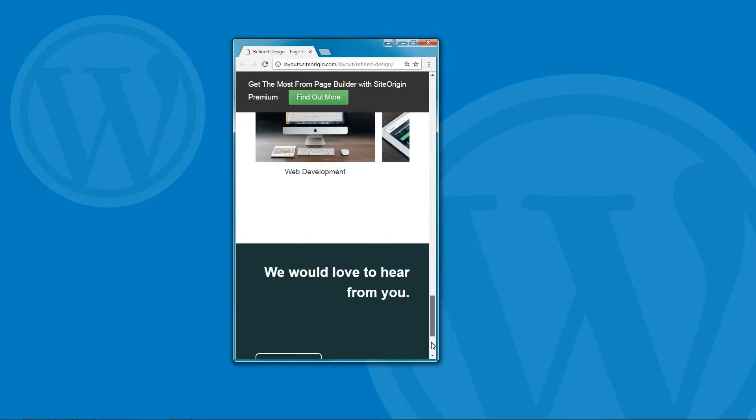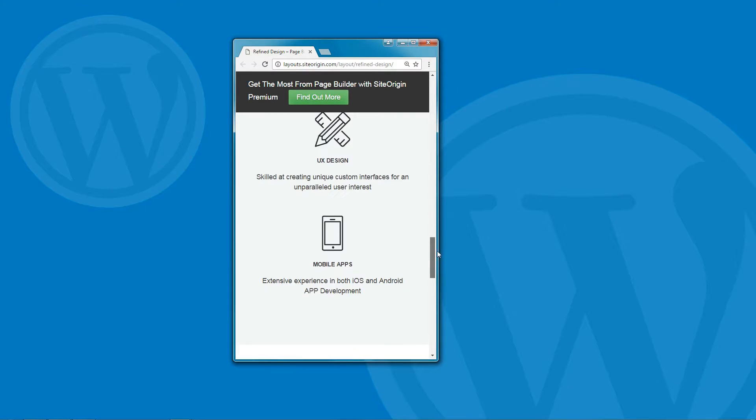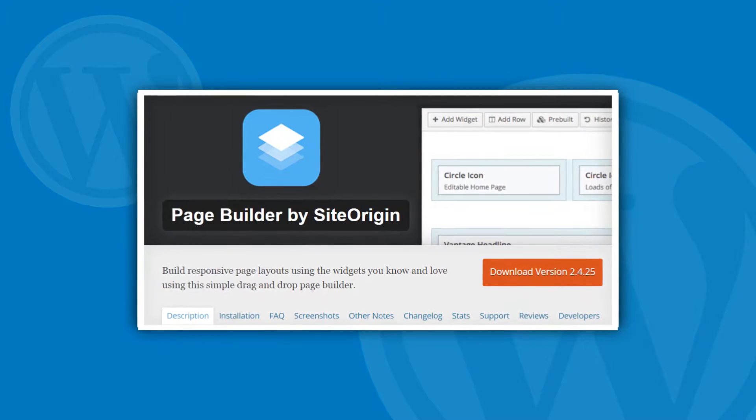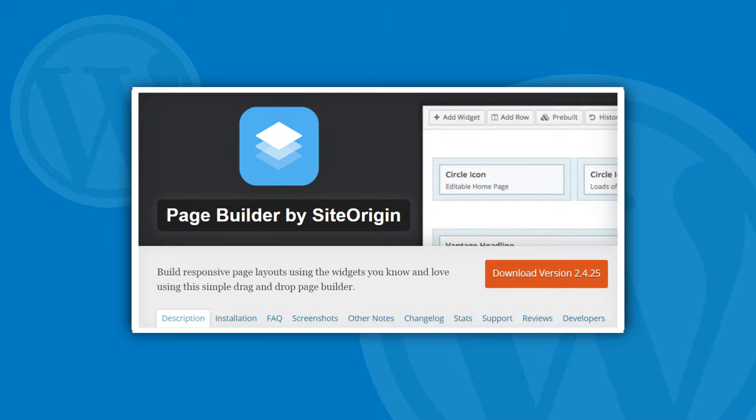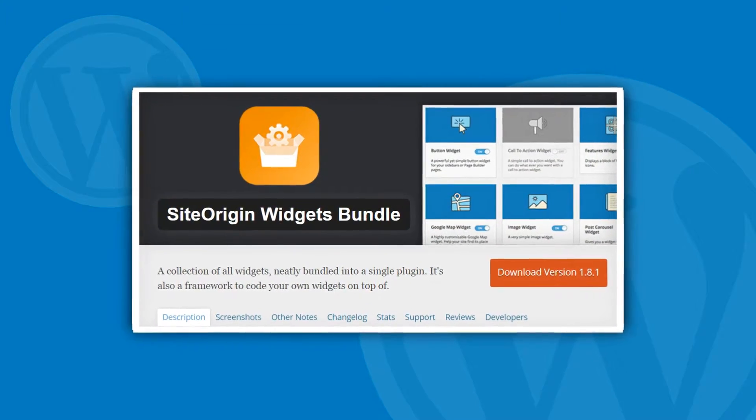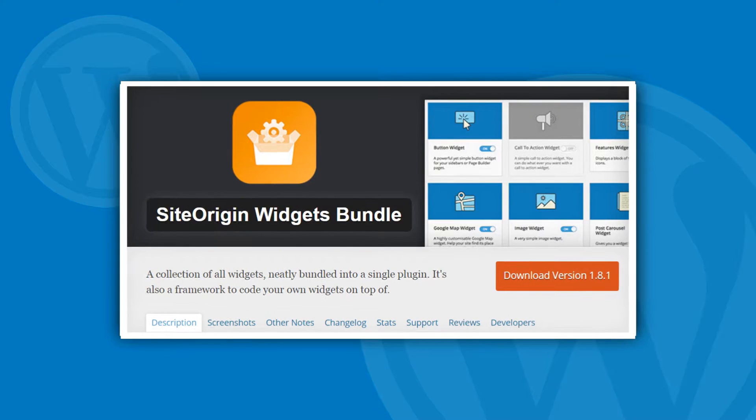We're going to use two plugins to make all that happen. The first one is the SiteOrigin page builder plugin along with its additional bundle of widgets.